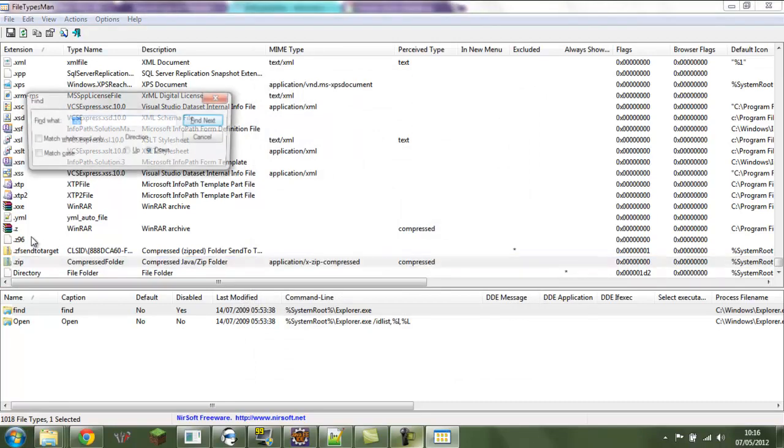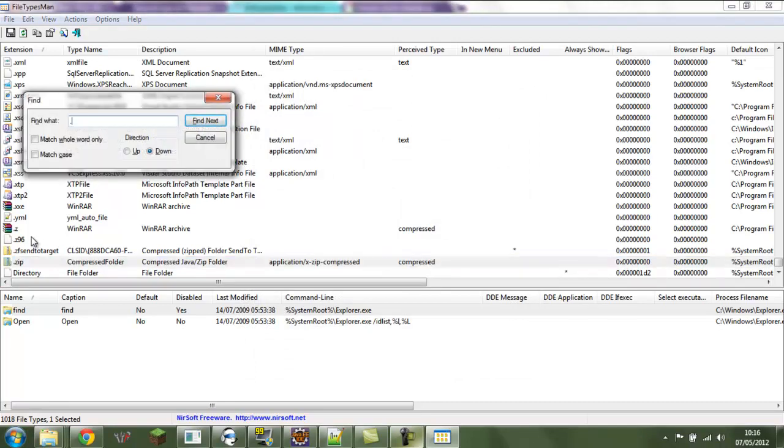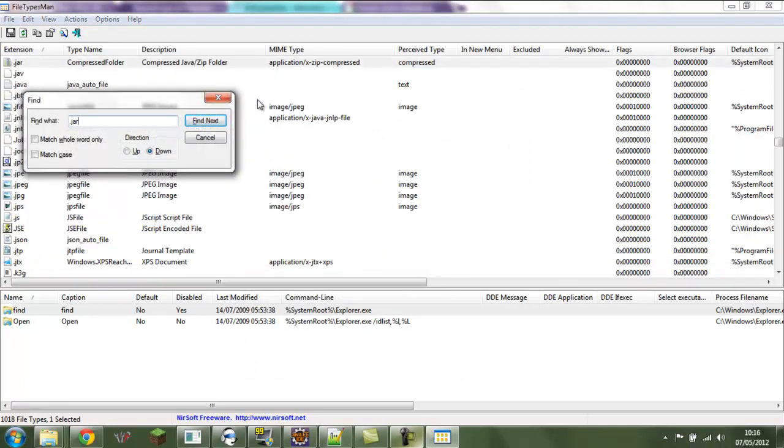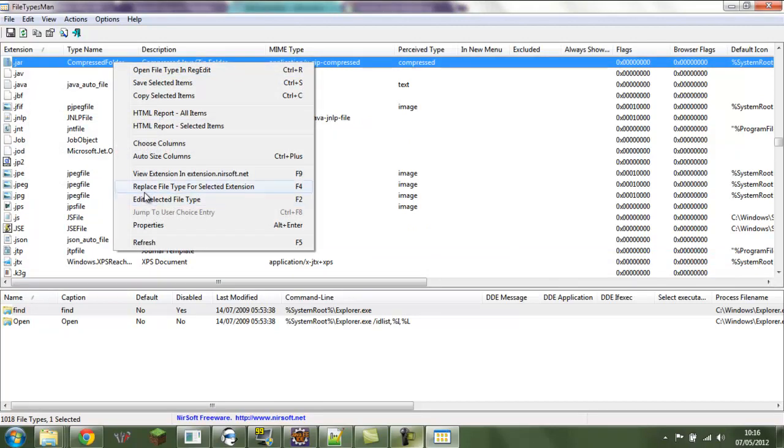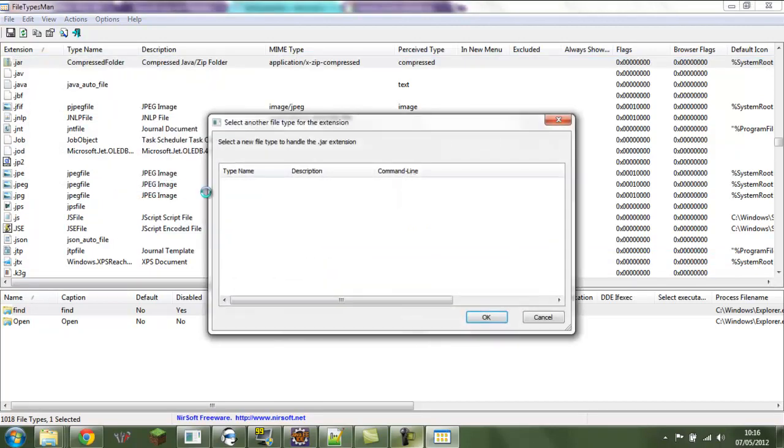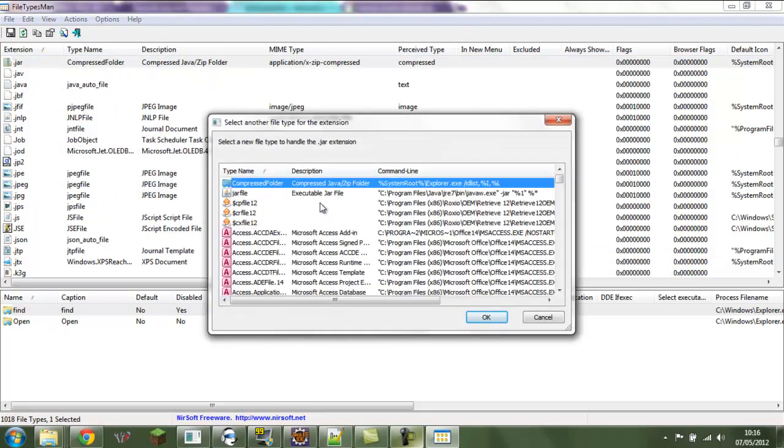So now we do Ctrl F dot jar, which takes us to dot jar. Now we replace type for selected extension, and you can choose compressed folder at the top. Choose that one.